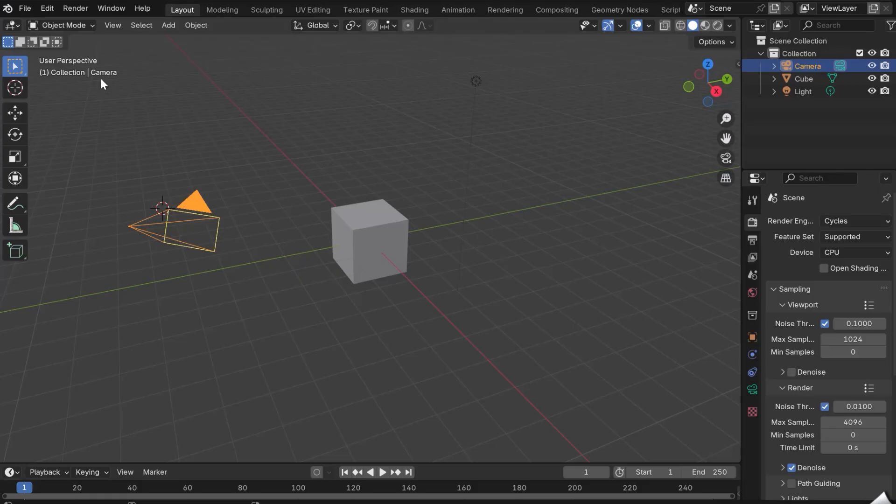Hello and welcome to this tutorial on installing and using LightStudio for Blender. In Blender 4.2,